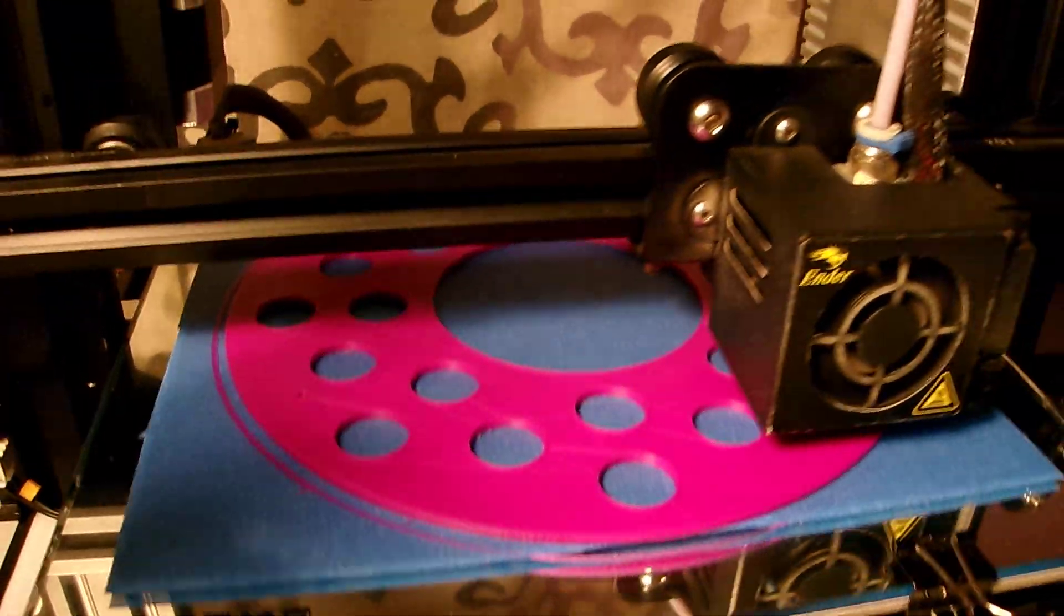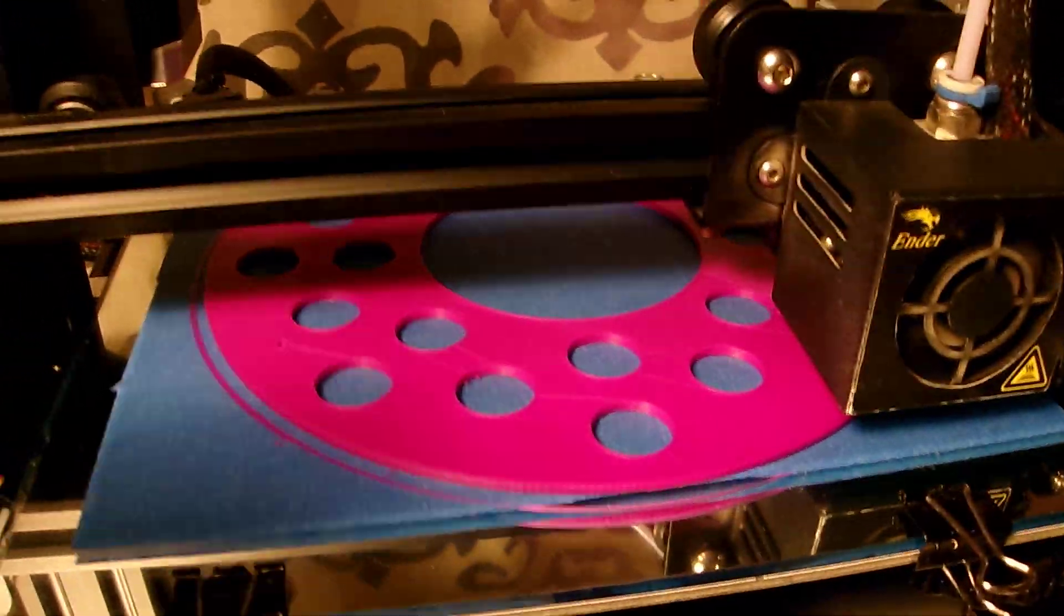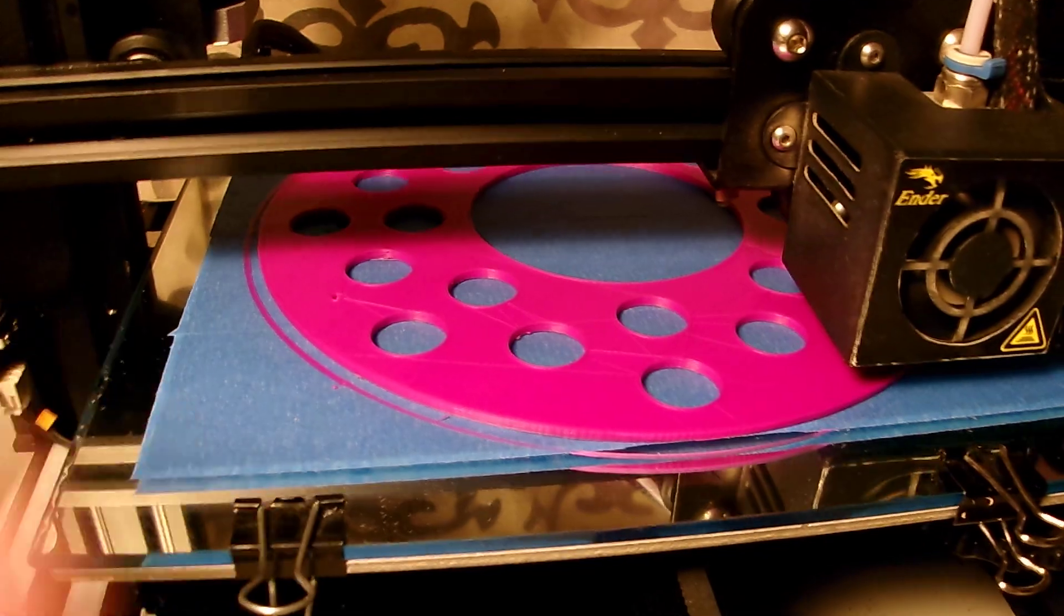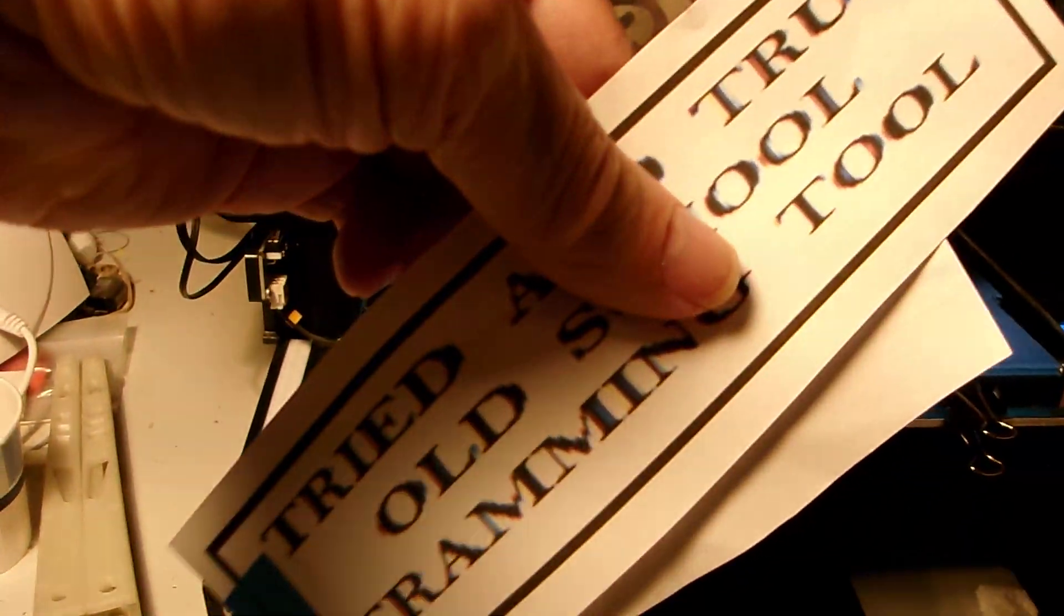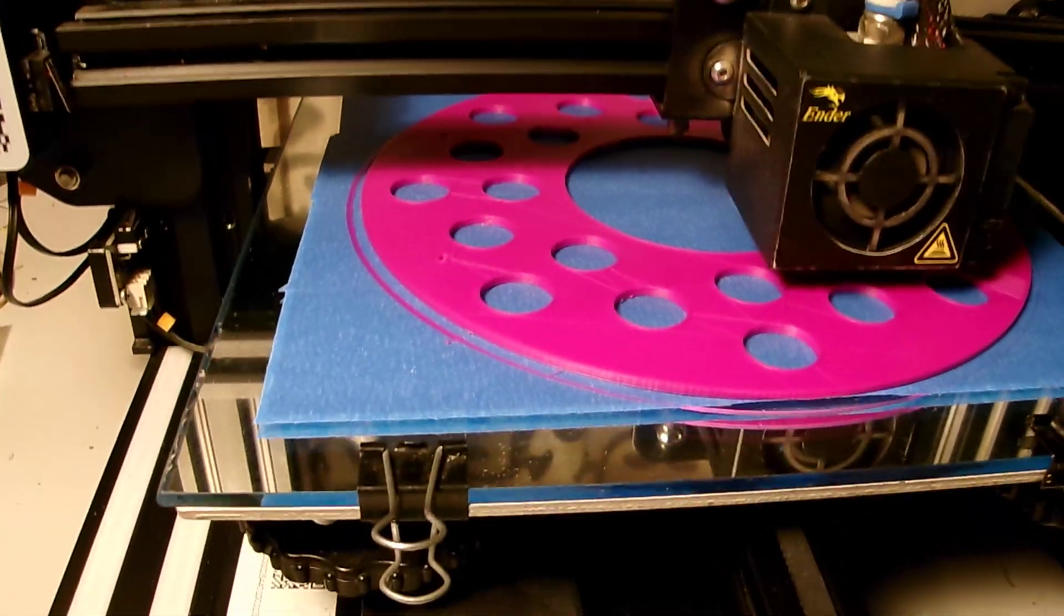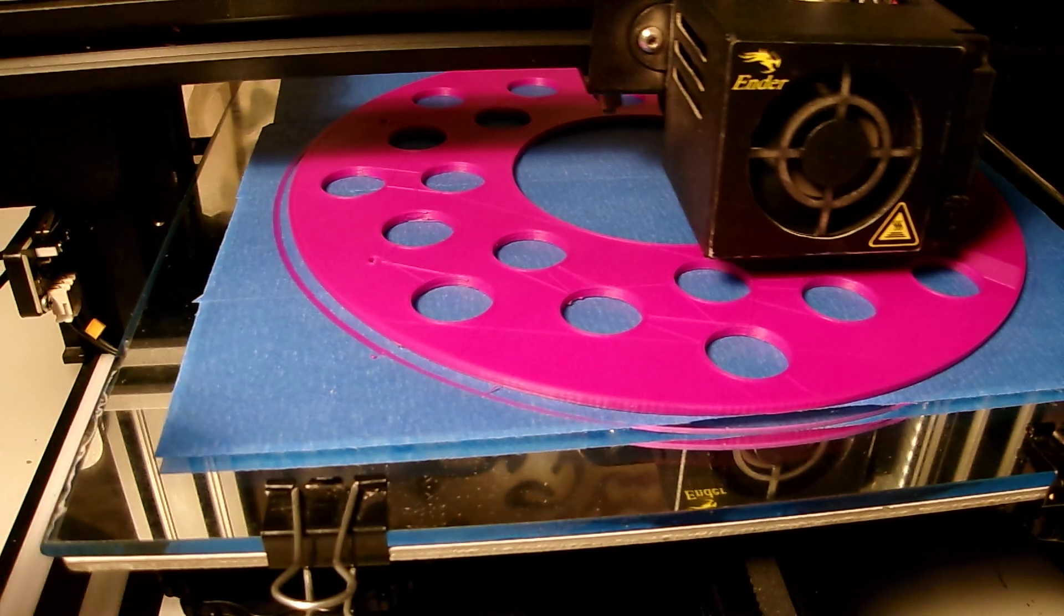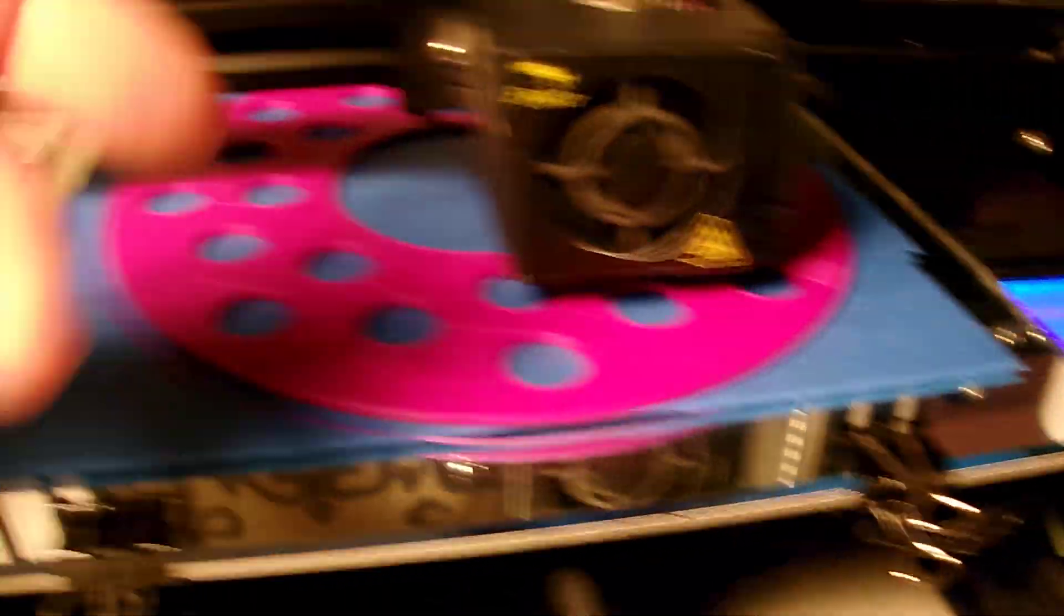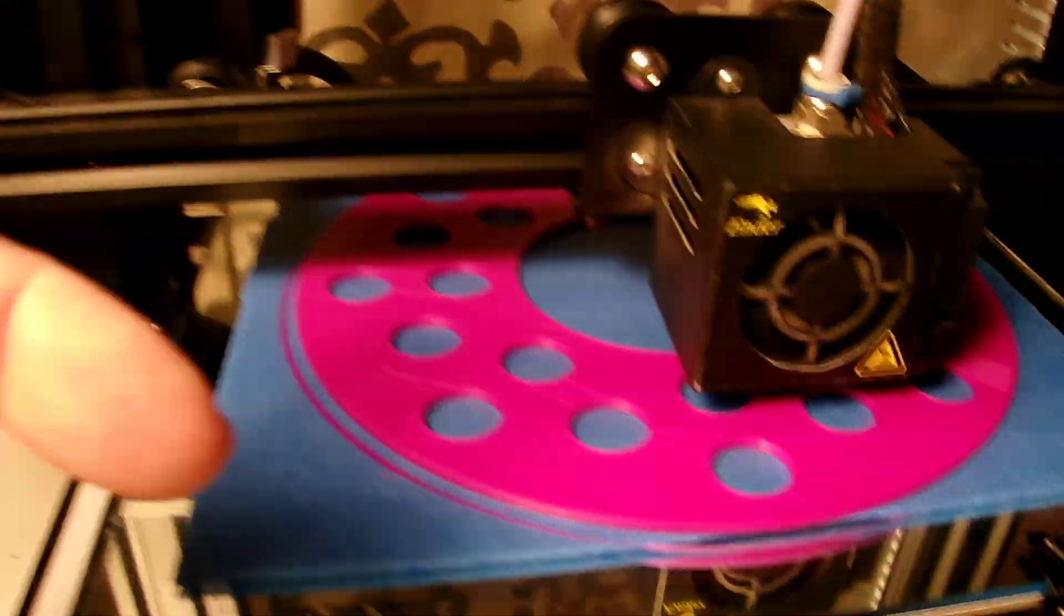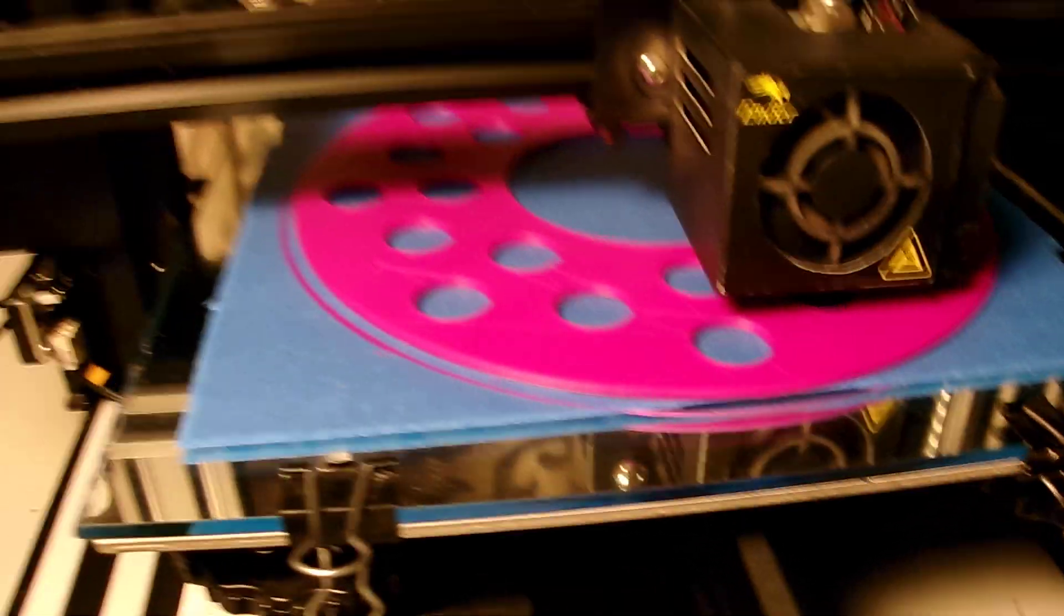Once you've trammed it using this, then start printing that. Just go ahead and find your G-code, load your filament, make sure everything is trammed properly, and it's going to stay trammed.